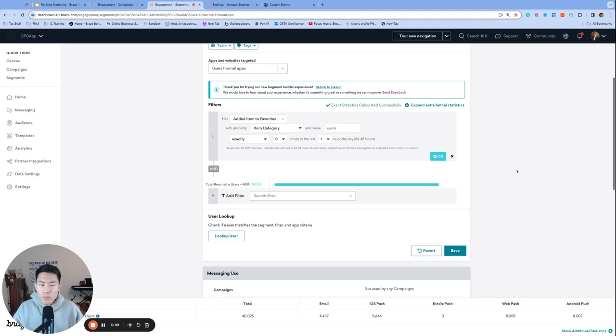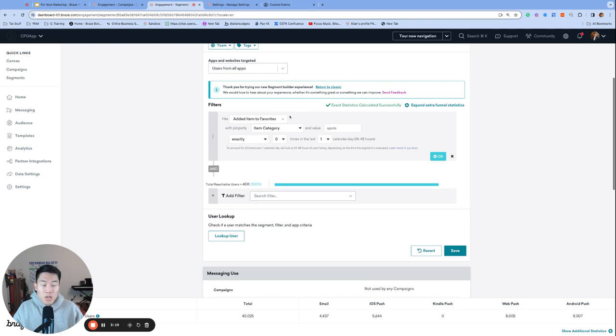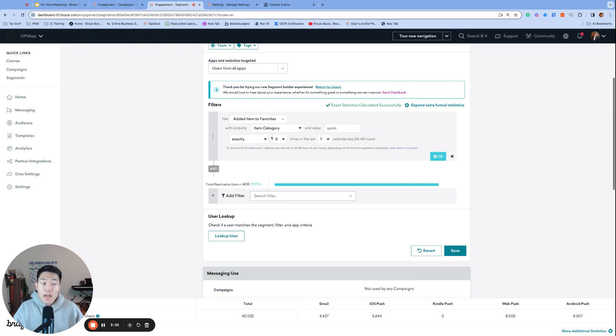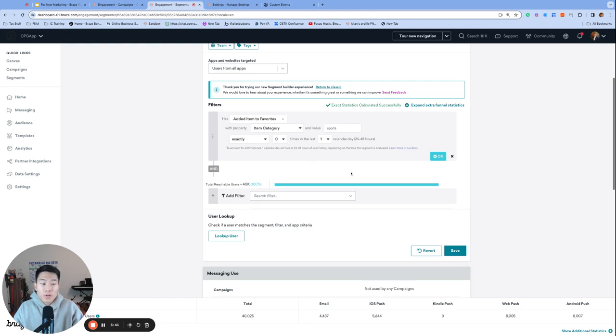One data point consideration is that whenever we enable a property for event property segmentation, any time that custom event is triggered, added item to favorites in our situation, they will incur an additional data point to account for the property item category for our situation. So once again, if we enable the item category for event property segmentation, then any time a user triggers added item to favorites, that will trigger one data point, and an additional data point will be triggered for the property item category for a total of two data points per trigger.